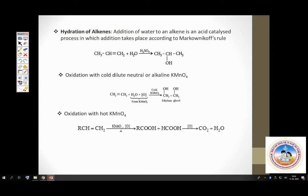Taking things forward: hydration of alkenes. If alkenes add on water, you get alcohols — H goes to one carbon and OH goes to the other carbon. Alkenes can also be oxidized. First reaction: addition of water gives you alcohol. Second: oxidation.